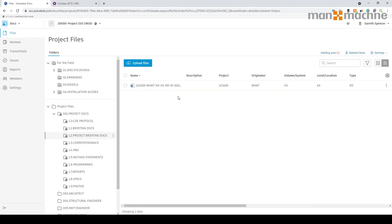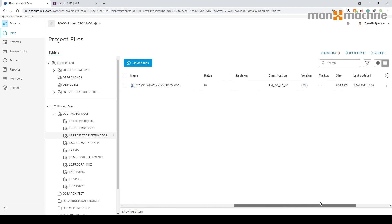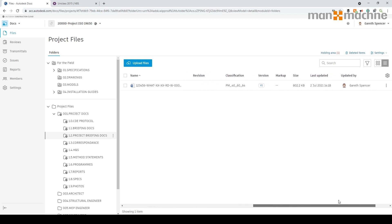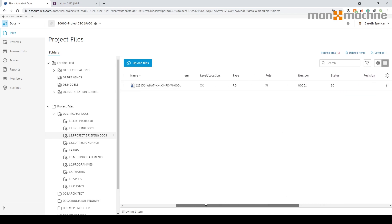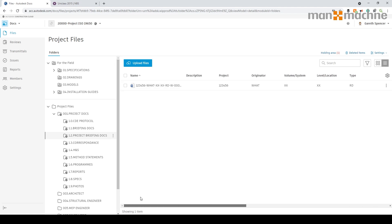There's the file uploaded and coming across you'll see the specific information is filled out. The revision didn't fill out but that's fine — I can populate that. All that data has been filled out.